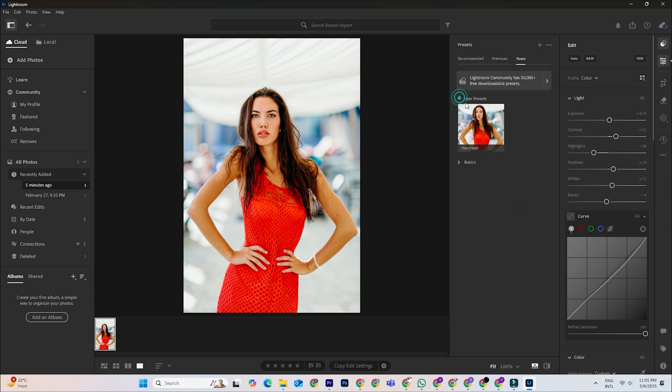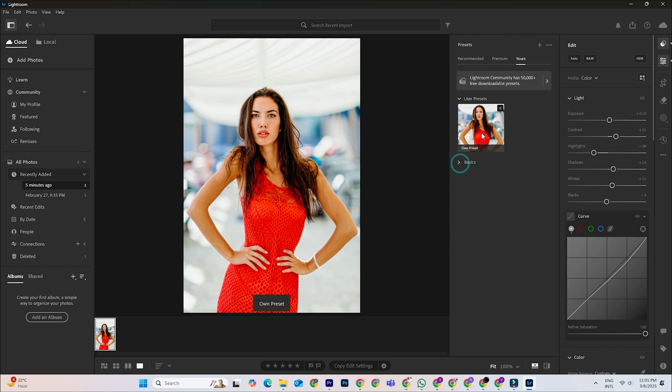To apply it to other photos, select an image, go to the presets panel and click on your custom preset. It'll instantly transform the image with the same settings.